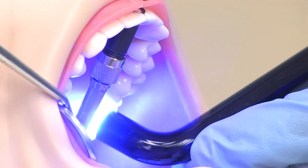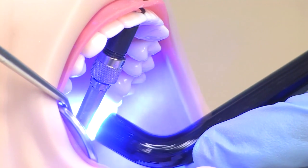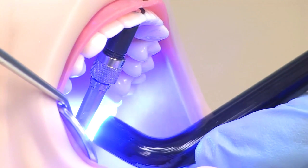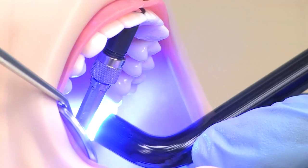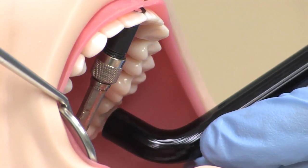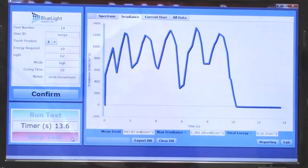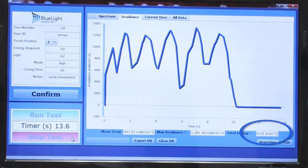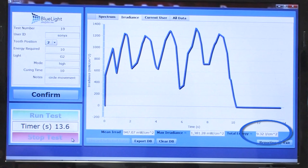Here we can see the effect of moving the light guide around while curing. Looking at the real-time display of energy, we see it delivered 9.3 joules per cm².